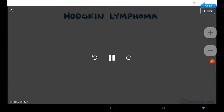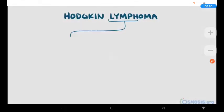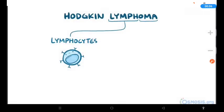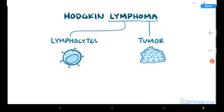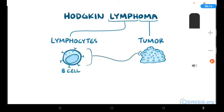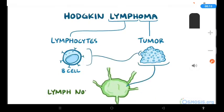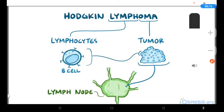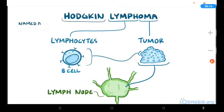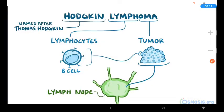The term Hodgkin lymphoma can be broken down: 'lymph' refers to lymphocytes, and 'oma' refers to a tumor. So Hodgkin lymphoma is a tumor derived from lymphocytes, specifically B-cells, which mainly live in the lymph nodes. The disease gets its name from the English physician Thomas Hodgkin, who first described these tumors.